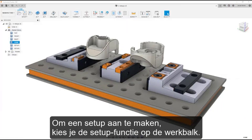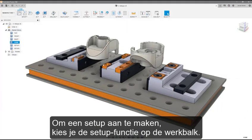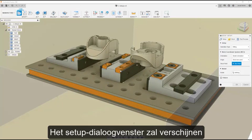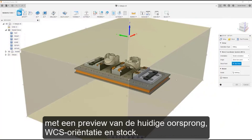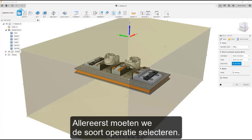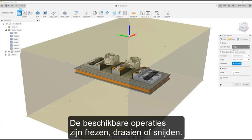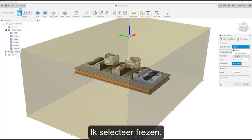To create a setup, pick the setup command from the toolbar. This opens the setup dialog box and shows a preview of the current origin, WCS orientation, and stock. Firstly, we need to select our operation type. The operations available are milling, turning, or cutting. I'm going to select milling.